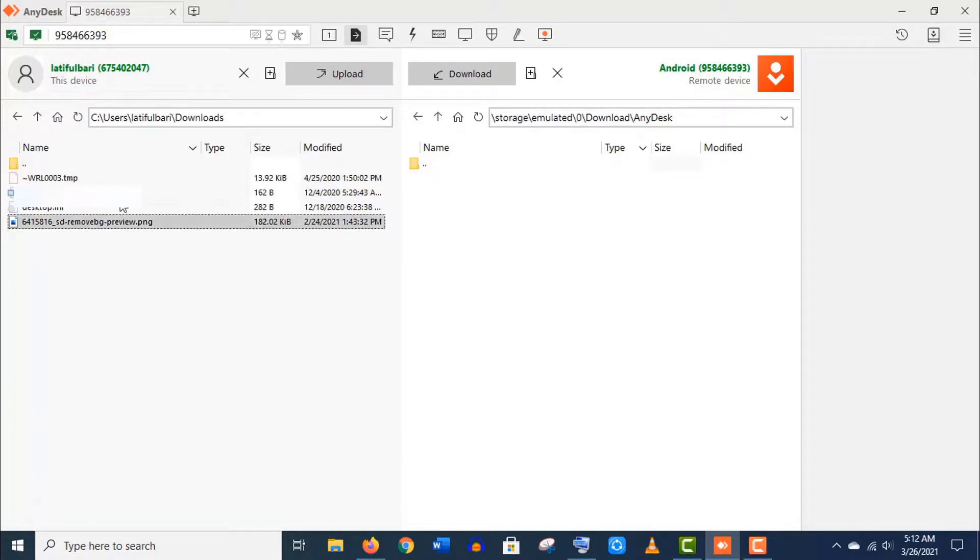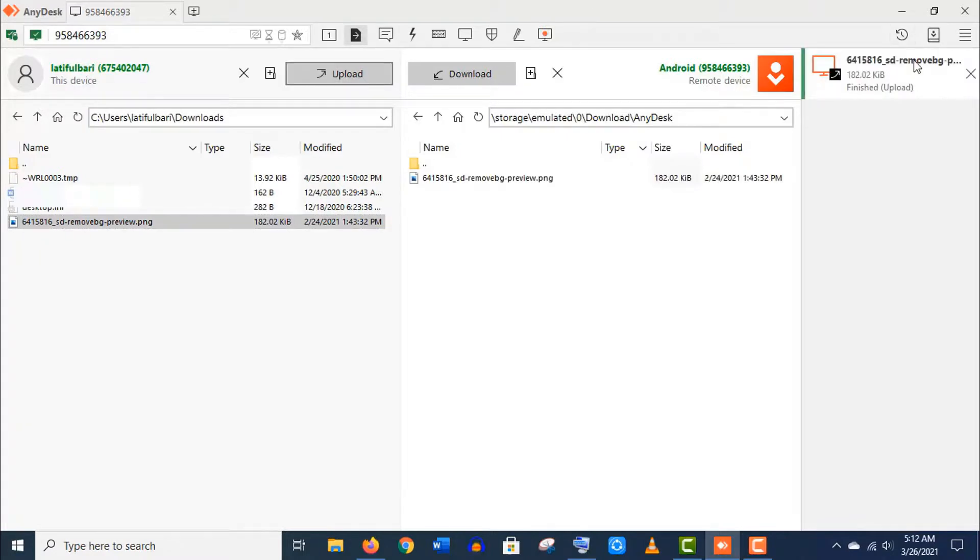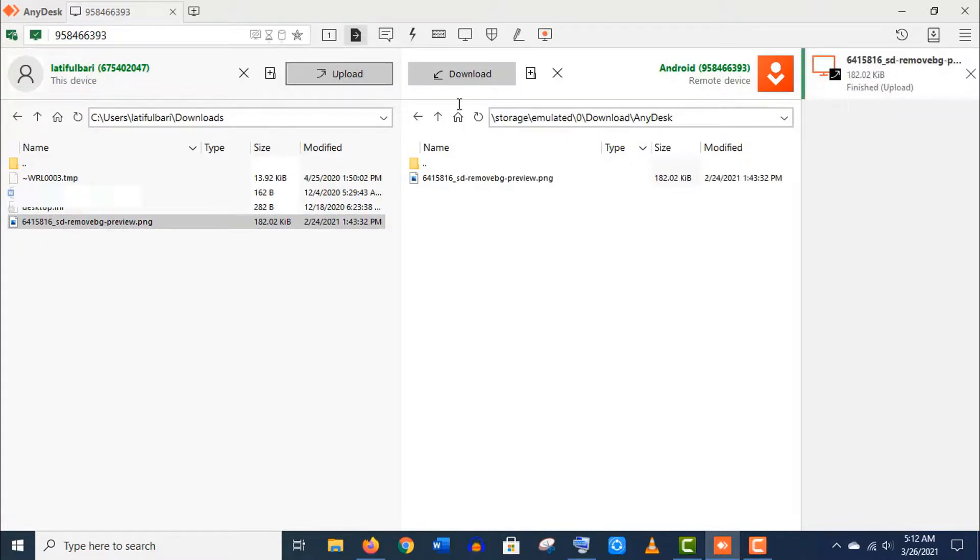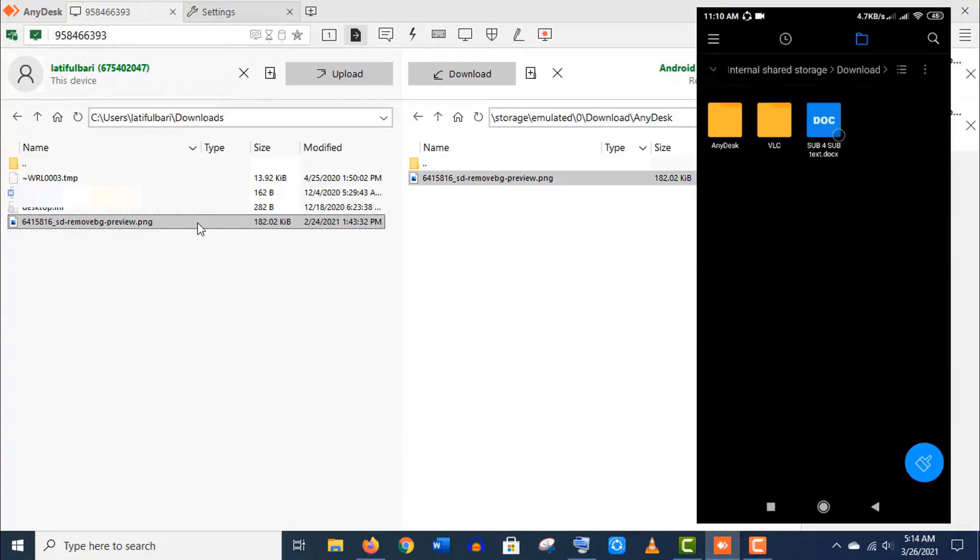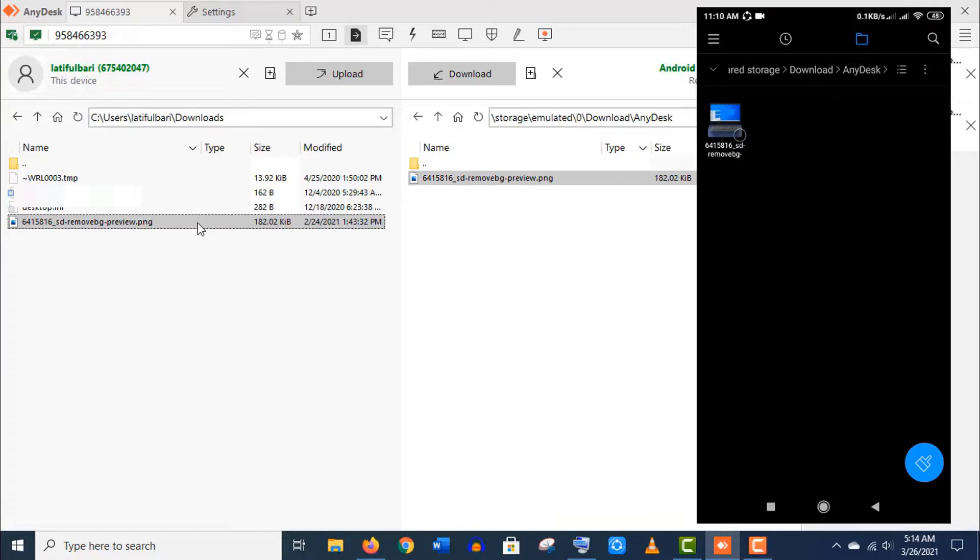Select the file that you want to transfer and click on upload. And you can see here the file has been transferred successfully. Let's check it in the mobile phone. Well, here it is.